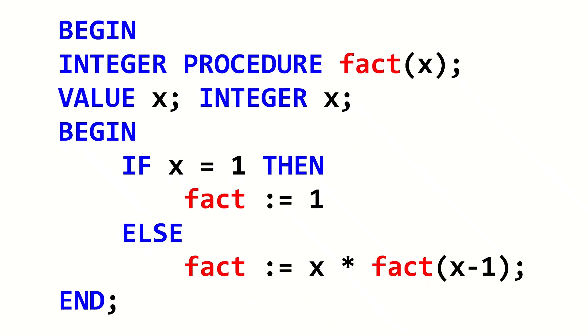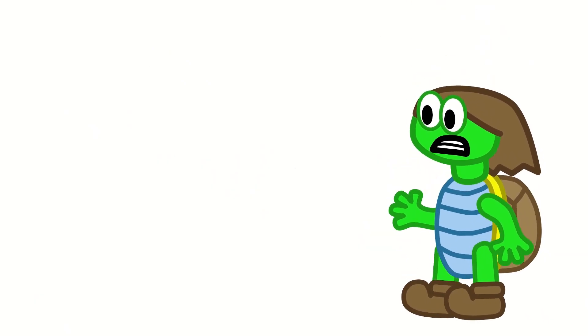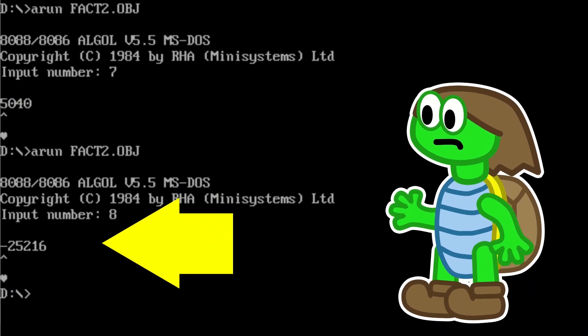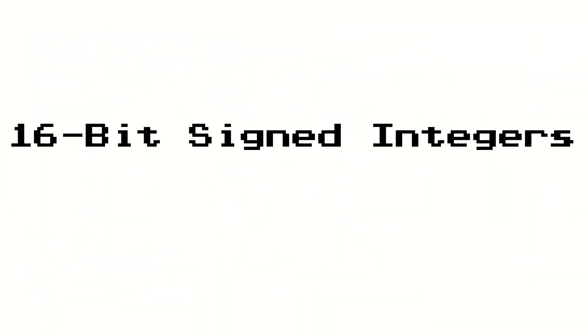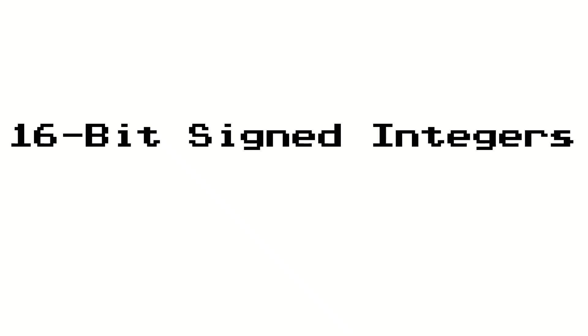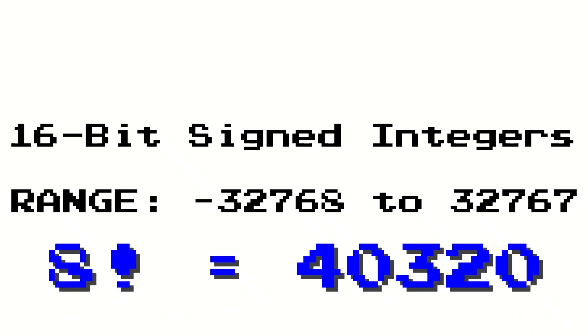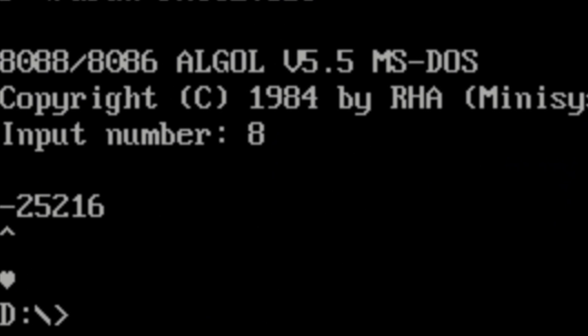So we can now put the read function, which reads an integer from the user, into the input of the factorial function, and make a factorial calculator. Now we just need to write the result — hooray for putting functions in functions! Hold on, why does it only work up to 7 factorial? That's because the integers used here are 16-bit signed integers, meaning they can go up to 32,767 before wrapping back around to the negatives. 8 factorial is 40,320, so it wraps around and becomes negative, and any higher factorials do the same.